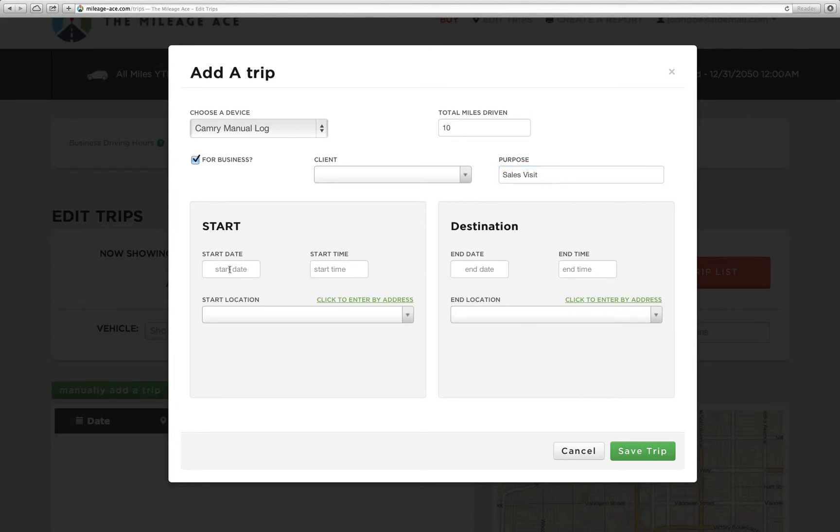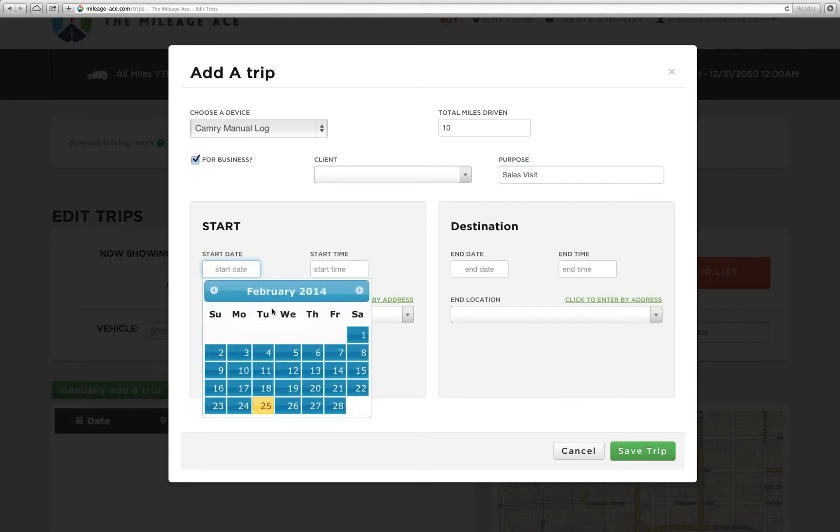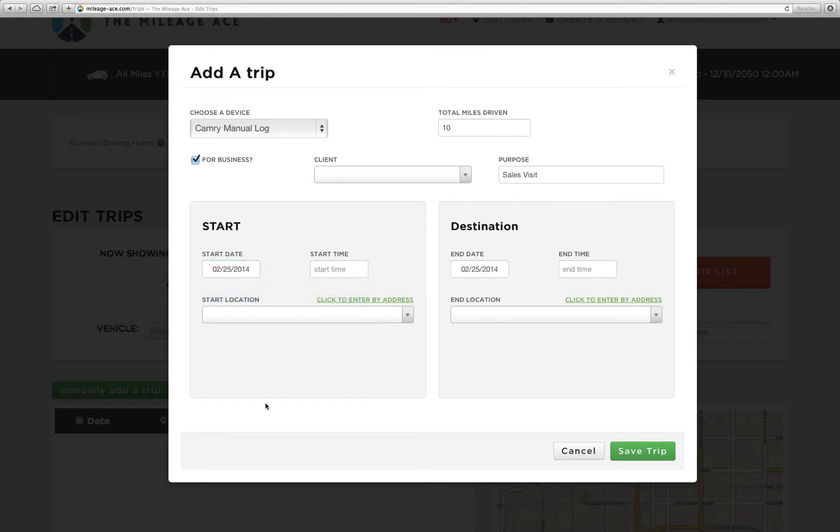Now we're going to select the start date. Let's say it was February 25th, 2014. And you notice when I select the date here, it also gets set over here because most trips are going to happen on the same day.